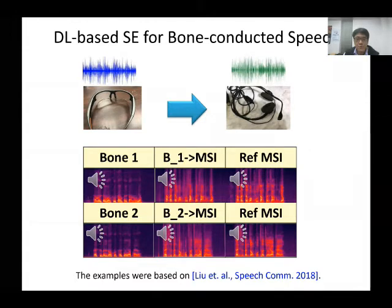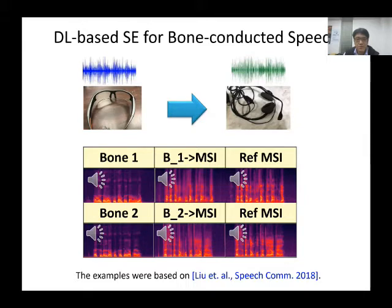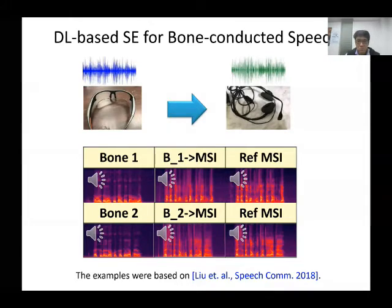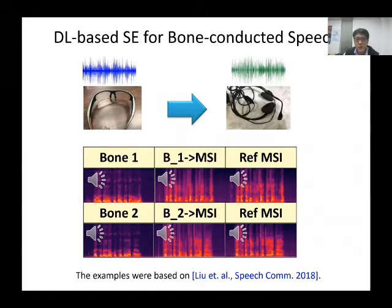For humans, we can still perfectly understand speech captured by a bone-conducting microphone. For ASR systems such as Siri or Google ASR, the recognition accuracy is much degraded for bone-conducting speech. To handle this issue, we propose using the speech enhancement model to transform bone-conducting speech to air-conducting speech. The enhanced speech signals are very similar to the air-conducting speech, and the spectrogram shows clear structures in the high-frequency regions. The enhanced speech can then be sent to ASR for subsequent applications.